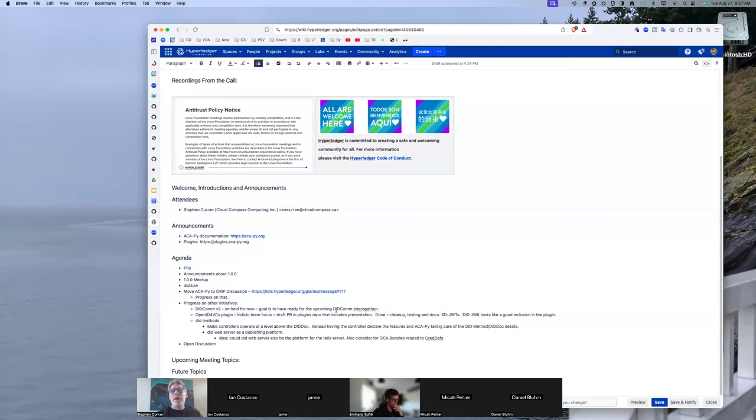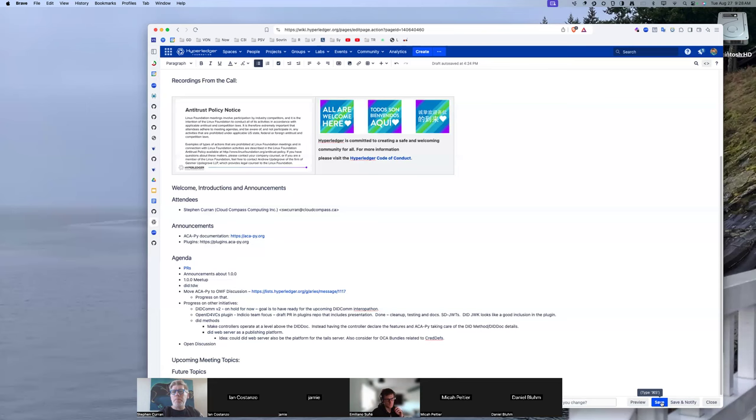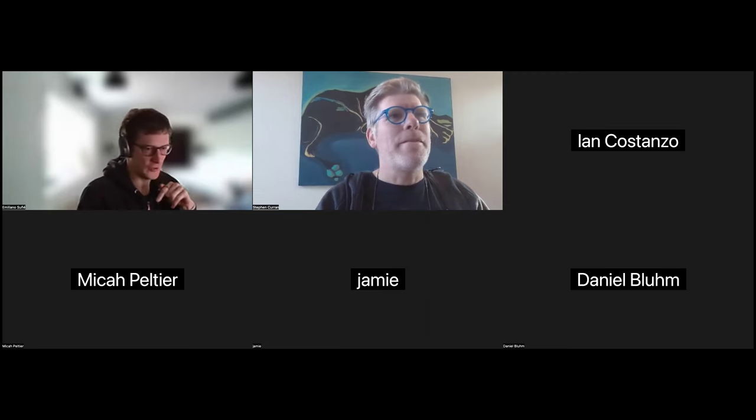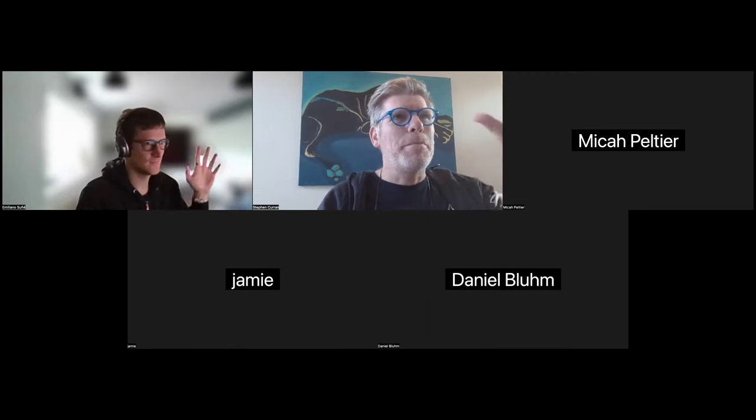All right. Well, let's wrap that up now. Any other final topics? Comments? Daniel, get better. I intend to. Thank you. All right, folks. Take care. See ya. Have a good day. Bye.